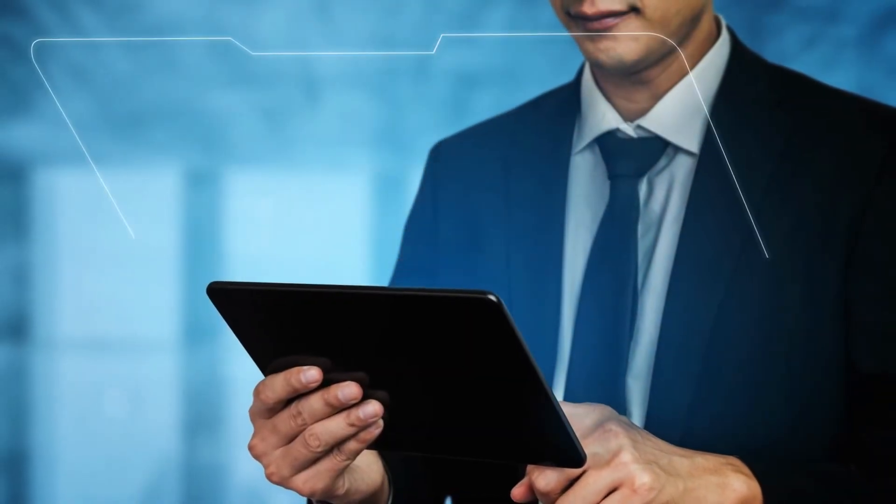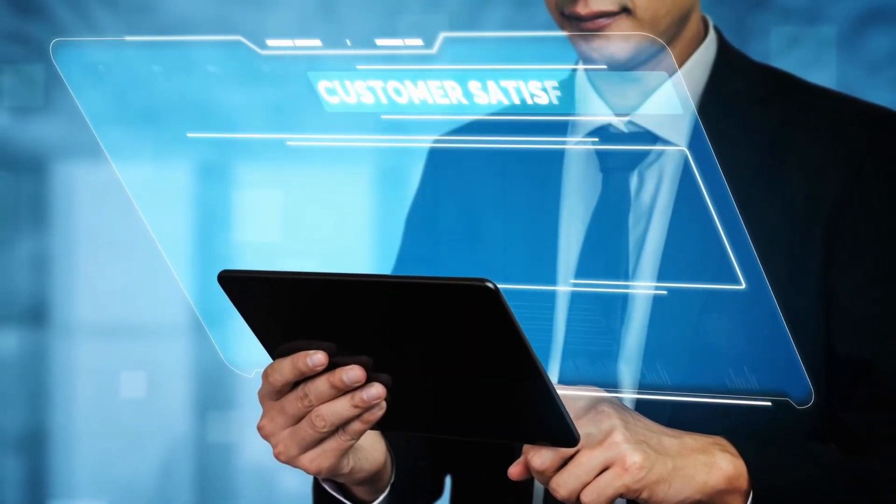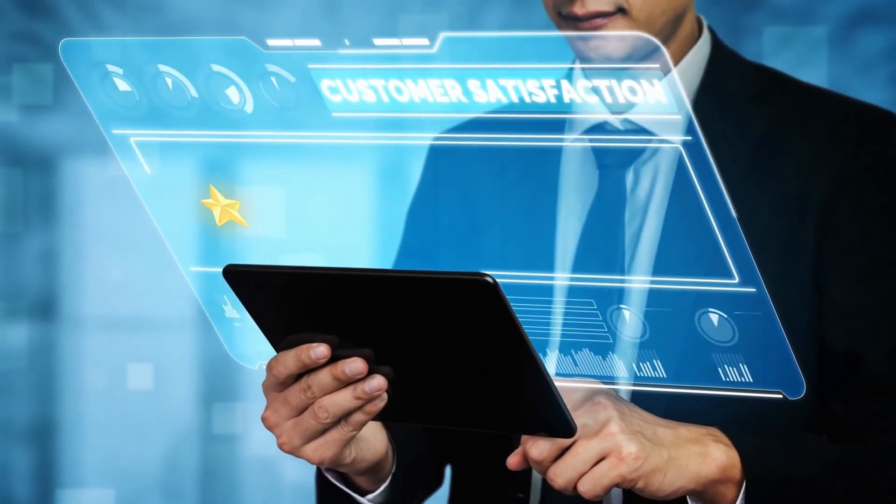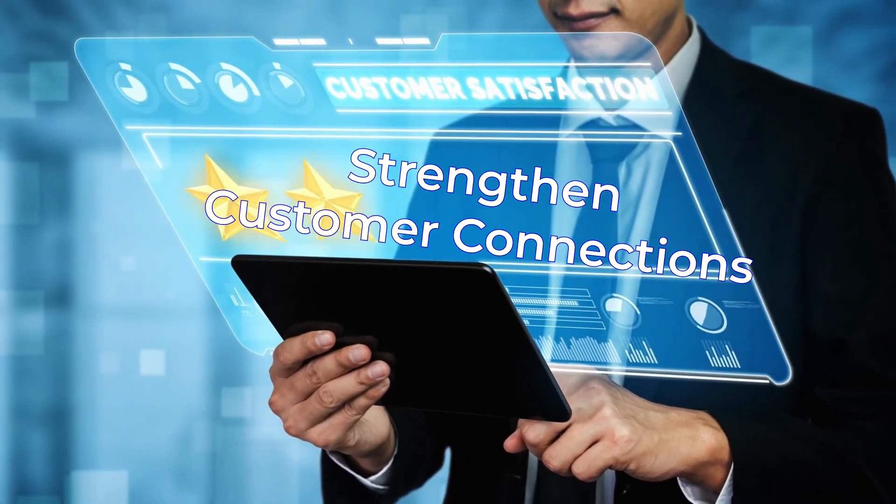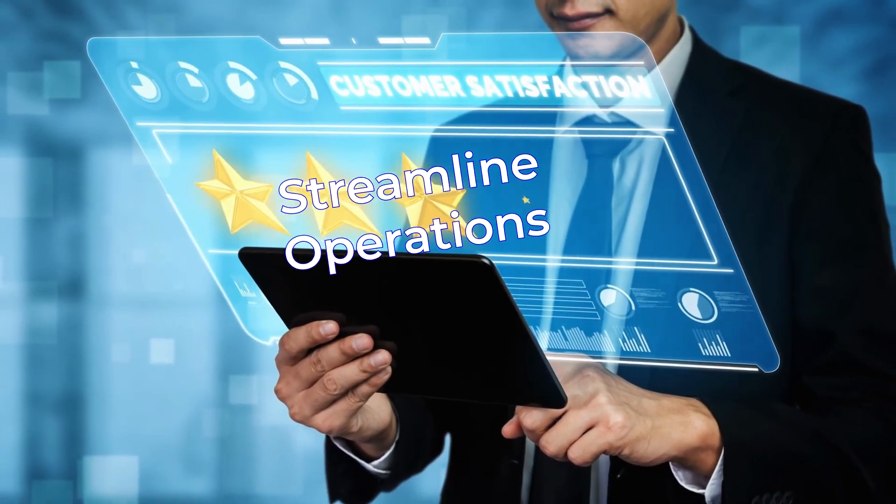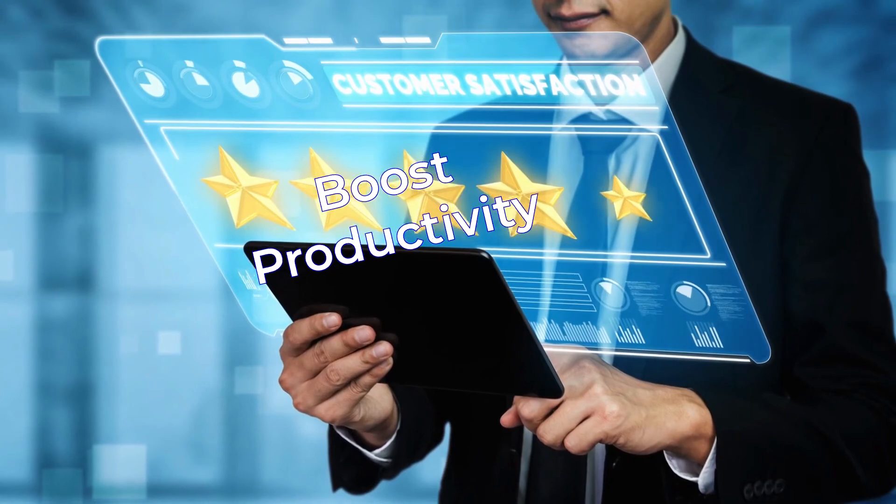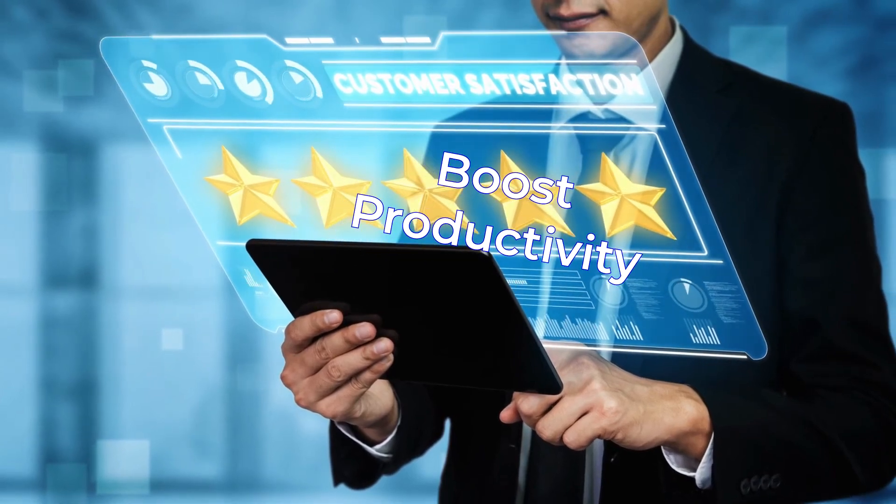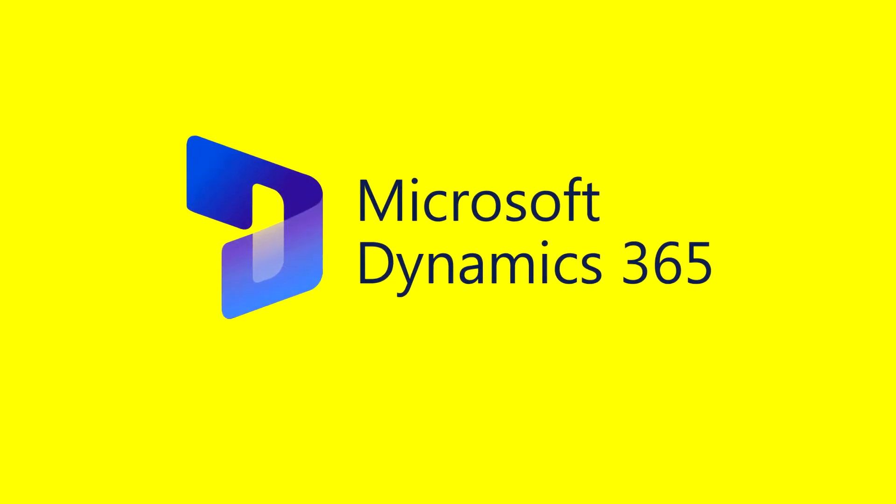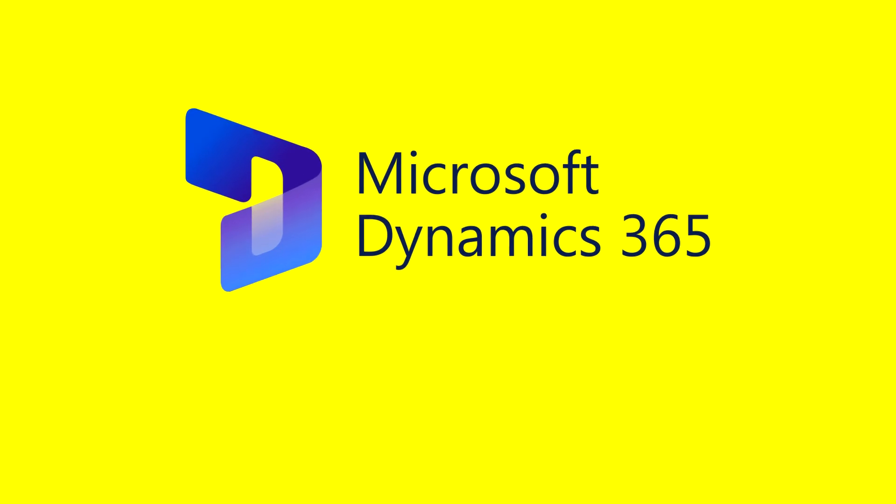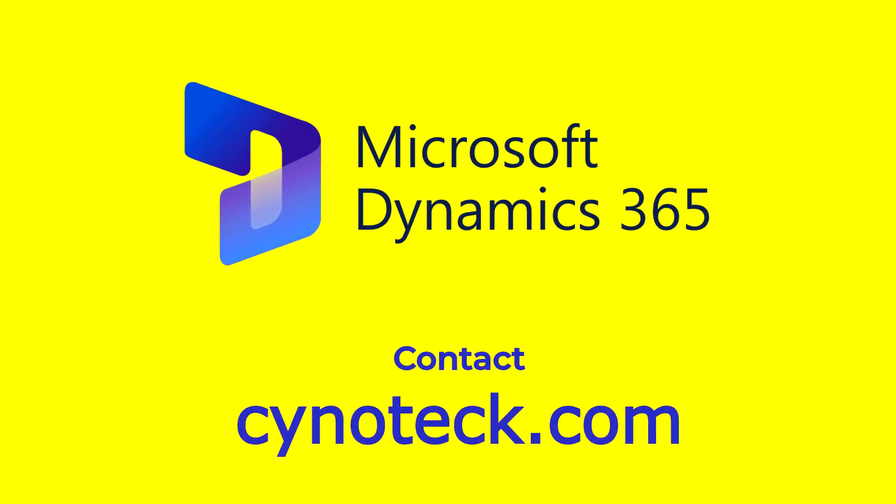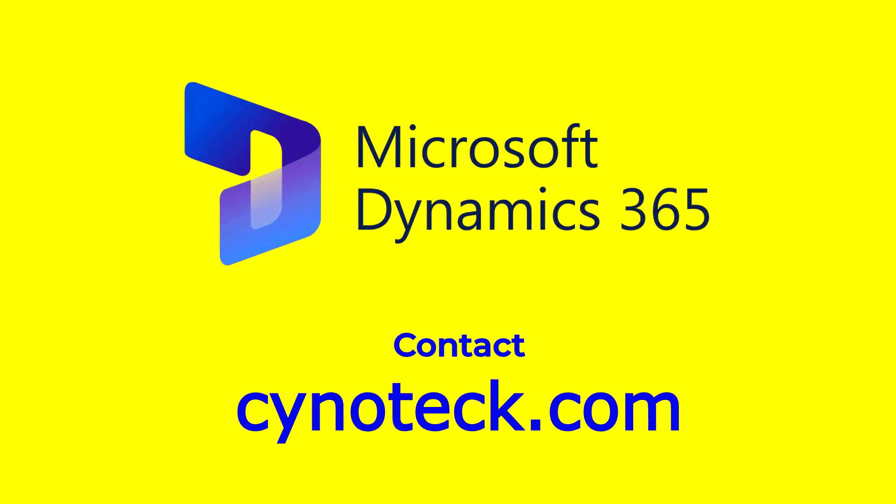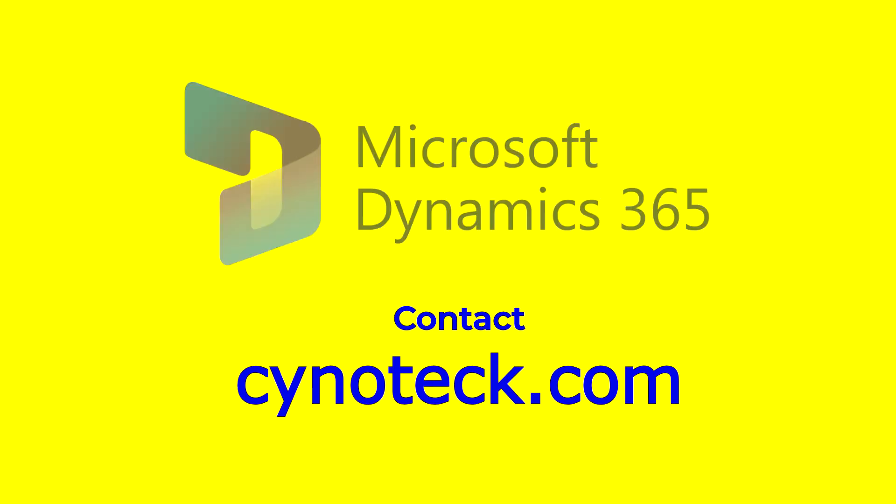With Microsoft Dynamics 365, you get a remarkable opportunity to strengthen customer connections, streamline operations, and boost productivity while reducing expenses. Implement Microsoft Dynamics 365 right away to increase efficiency and provide your customers with the service they deserve.